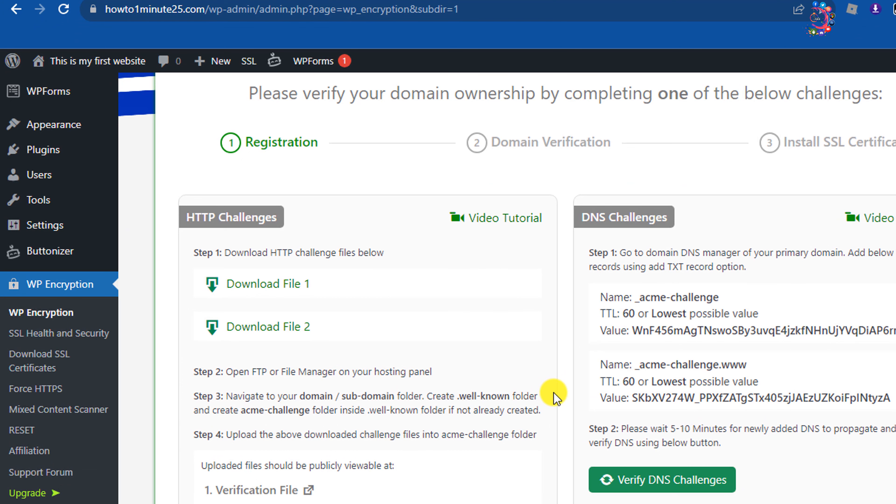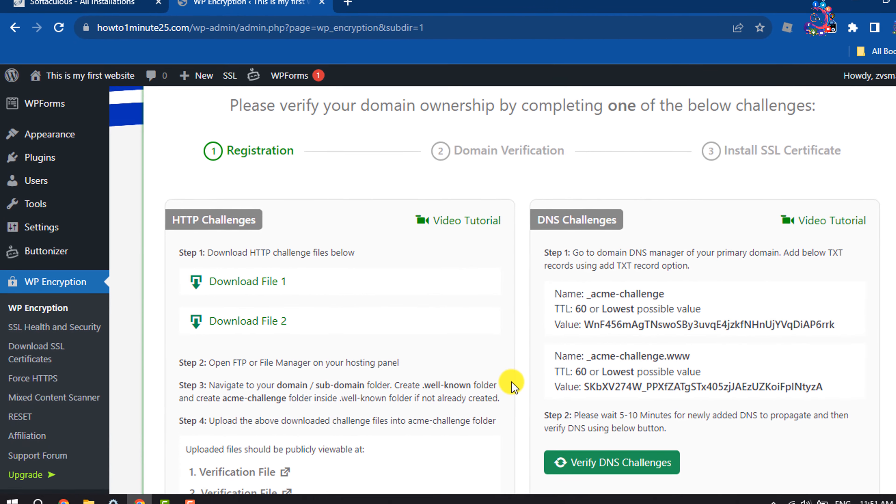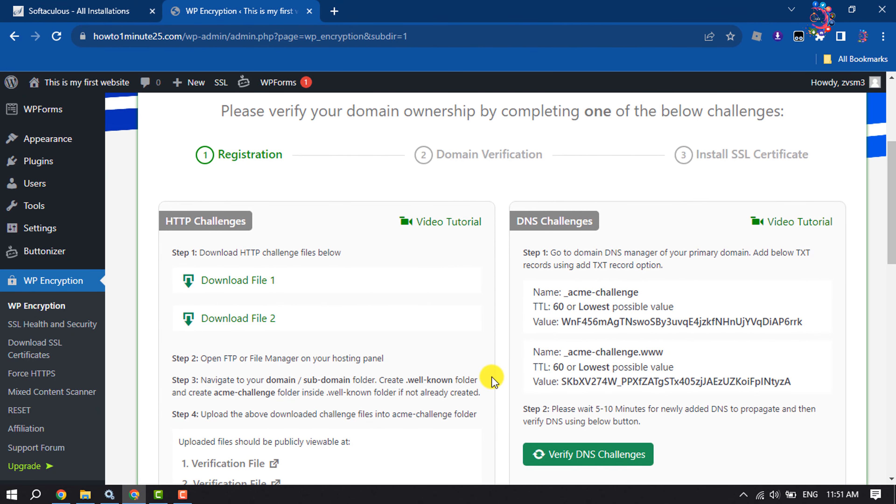Now you have to verify your domain ownership by completing one of the below challenges.